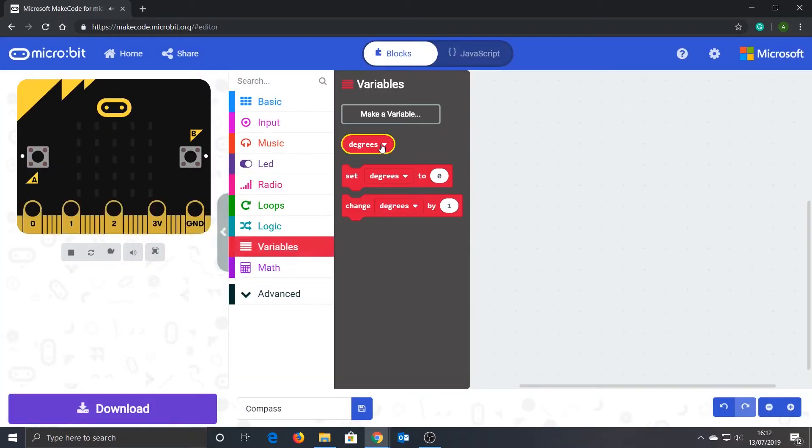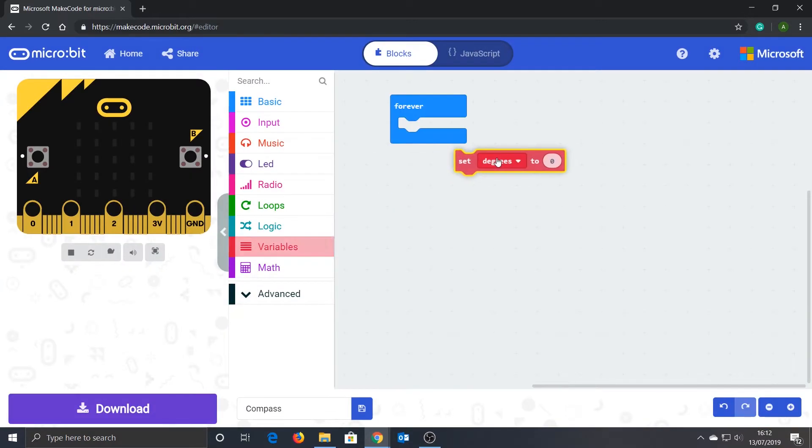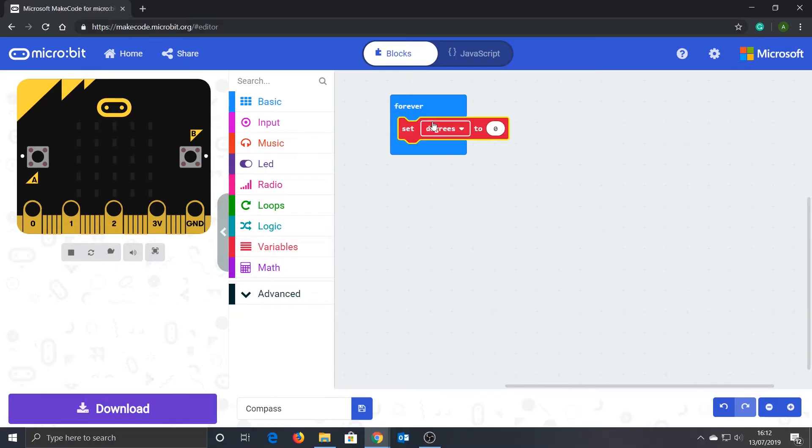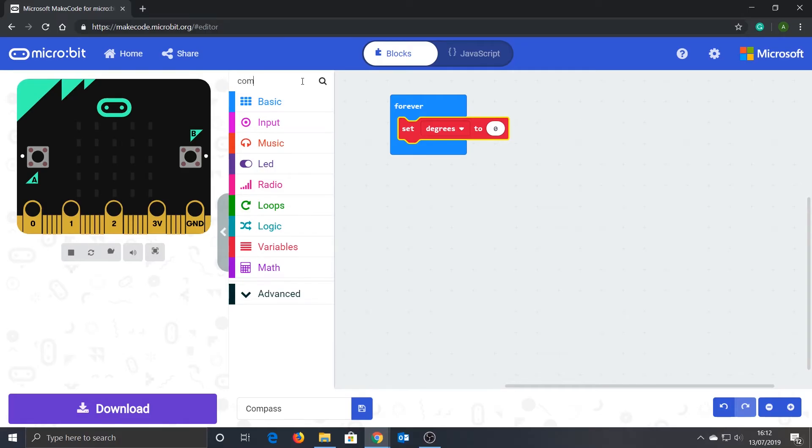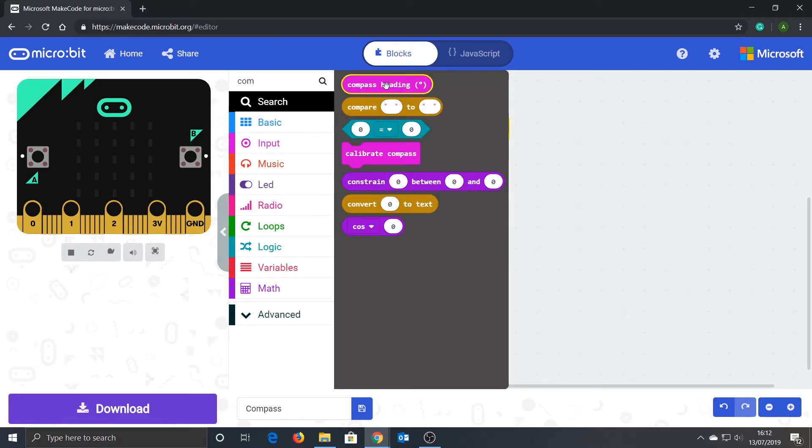Now drag in the 'set degrees' block and place it inside the forever block. We now need to search for a compass heading and drag that into the set degrees block. This tells the micro:bit to store whatever the current compass heading is into the degrees variable.